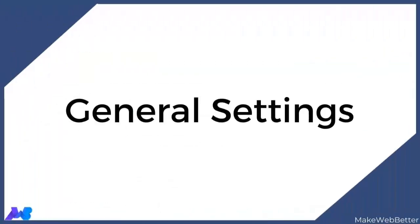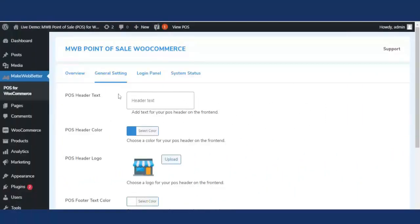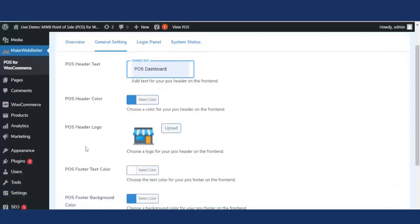Now let's move to general settings. With general settings, the admin or shop owner can set up the dashboard including settings related to header text, footer text, and background customization. The first feature is POS header text — the admin can enter text in this box to customize the header text for the POS dashboard. Next is POS header color, where the admin can pick a preferred color for the POS dashboard header; otherwise the default color will be applied.